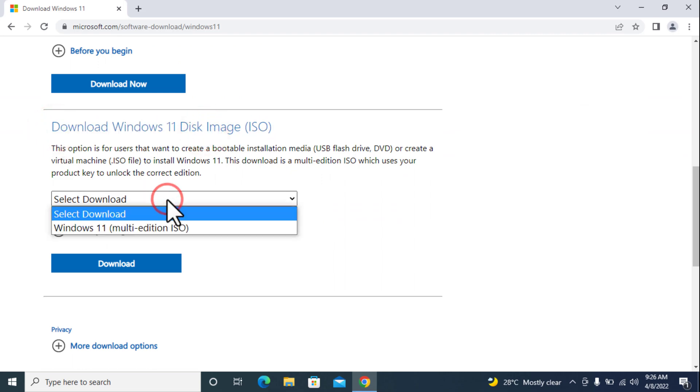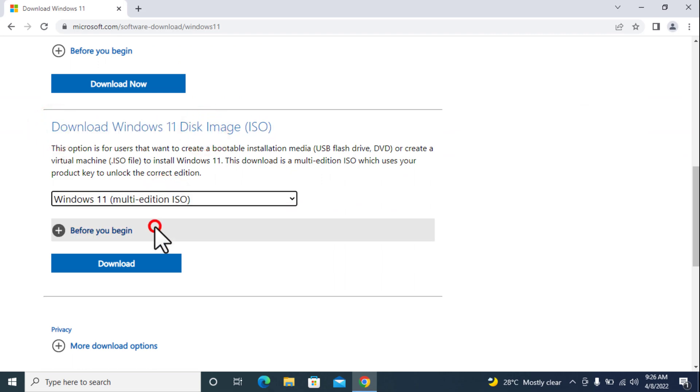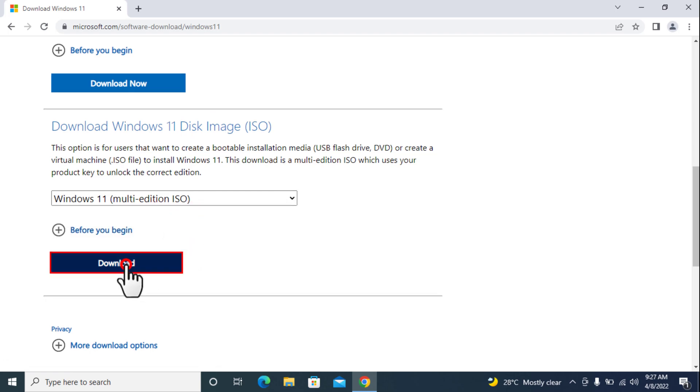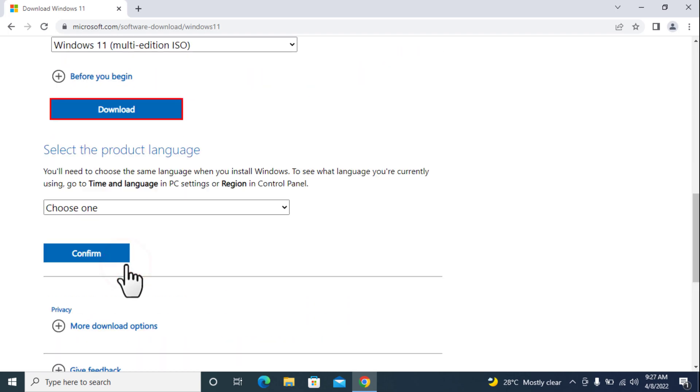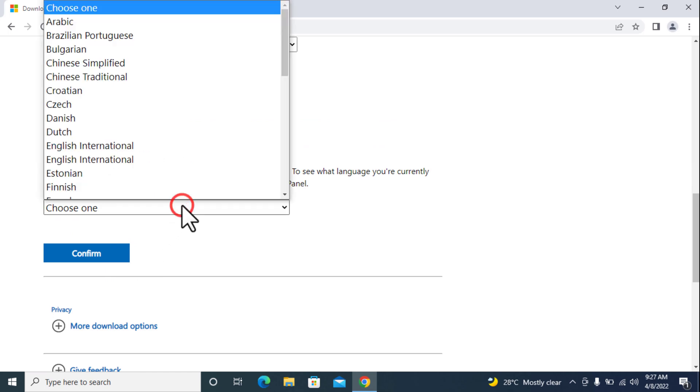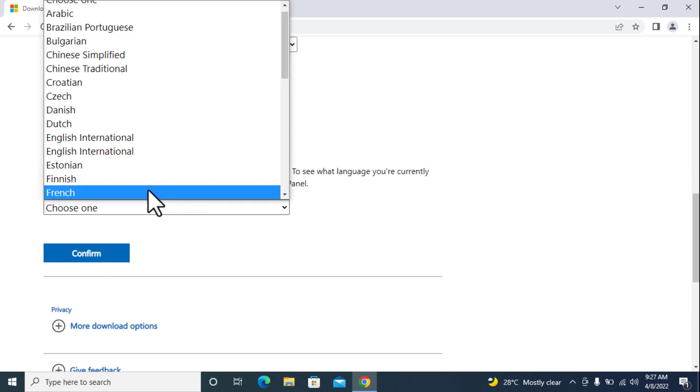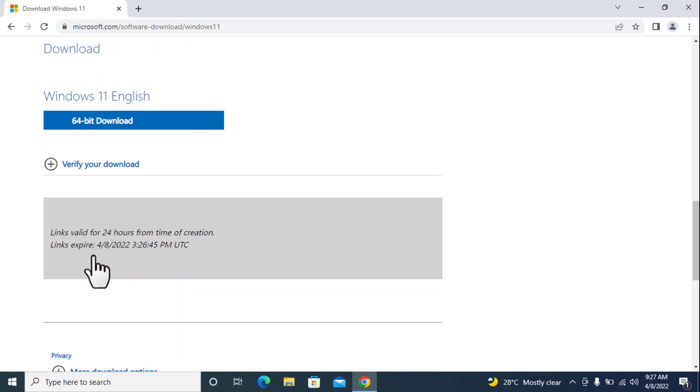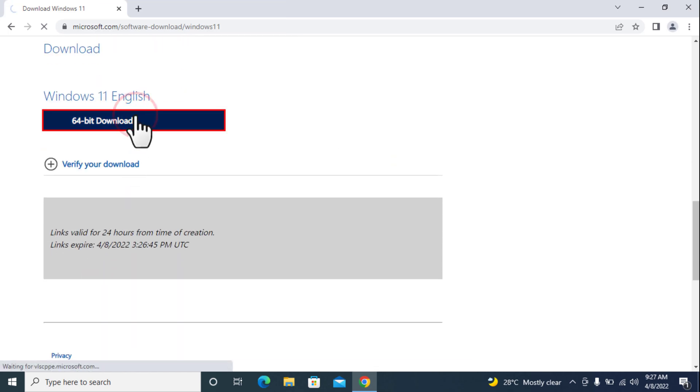Select Windows 11 Multi-Edition ISO from the drop-down. Click Download. Select your language. Click 64-bit Download button to begin downloading the ISO.